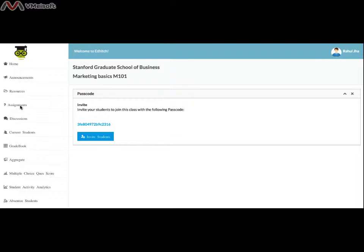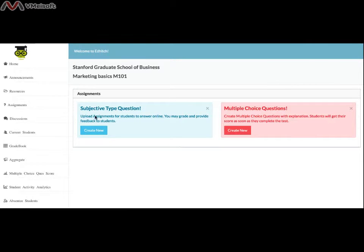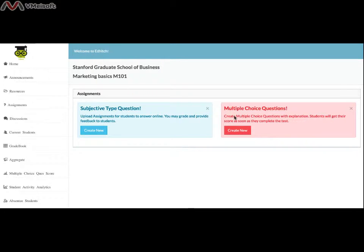There are two options in Assignments: Subjective Type Questions and Objective Type Questions. To create a Subjective Type Question assignment, click Create New under the blue area of Subjective Type Questions.